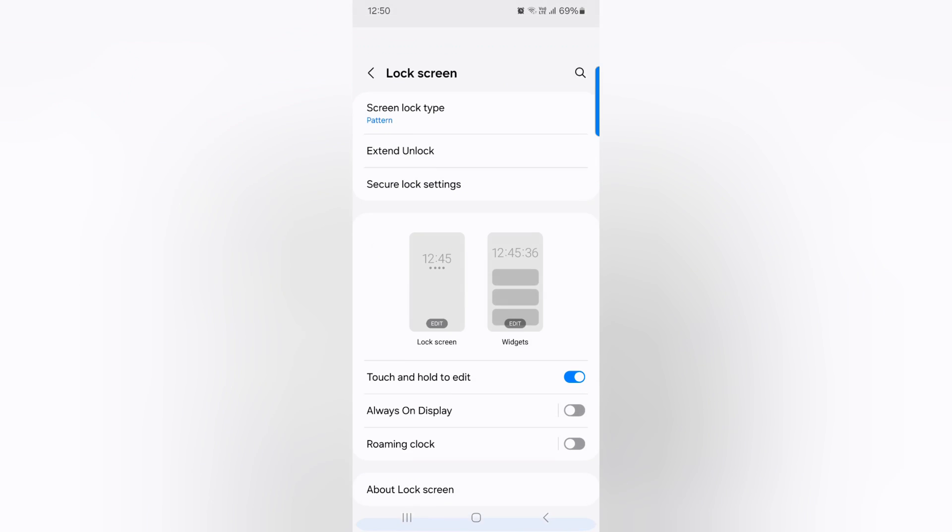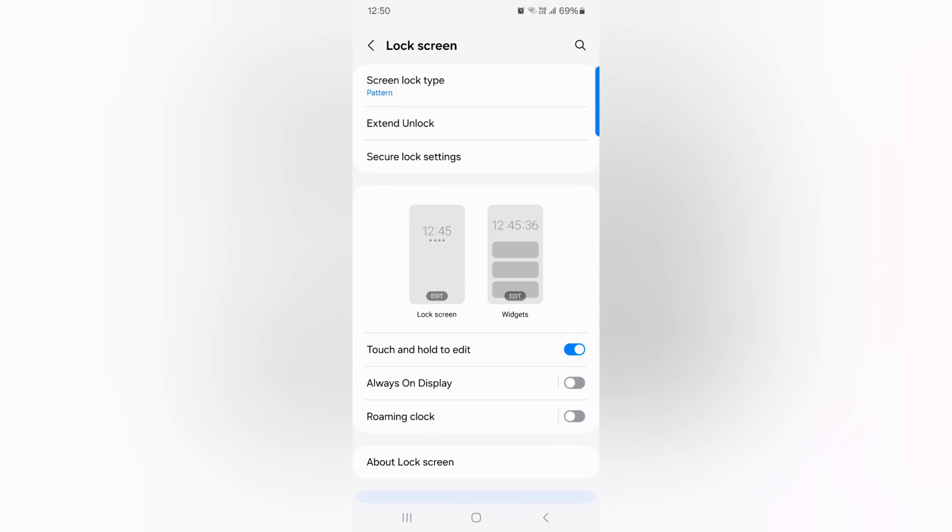Tap on continue, draw the pattern again, tap on confirm. Now lock your phone and unlock it using the screen lock. That will help you secure your data when you give your phone to others.